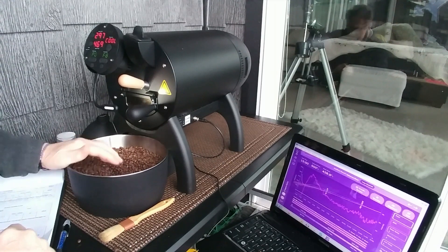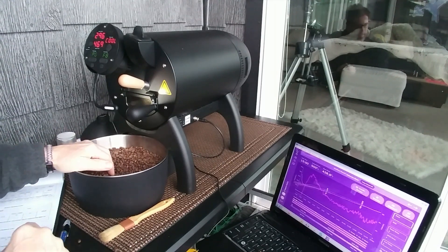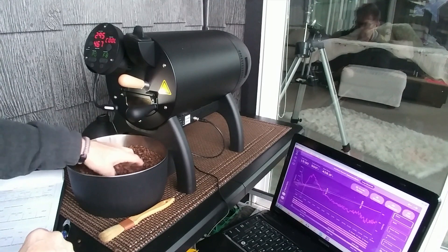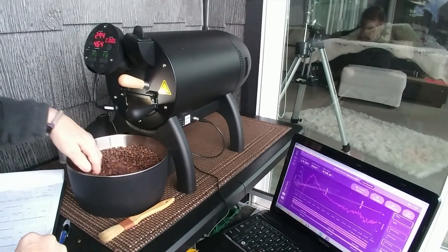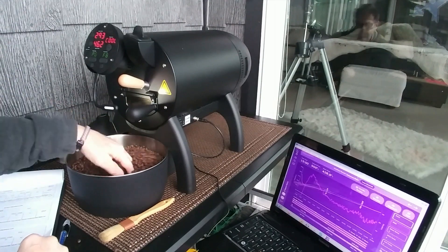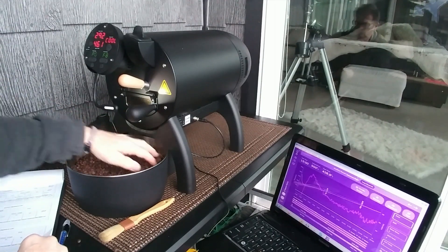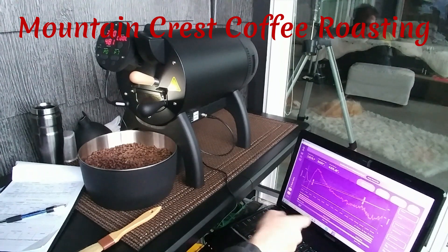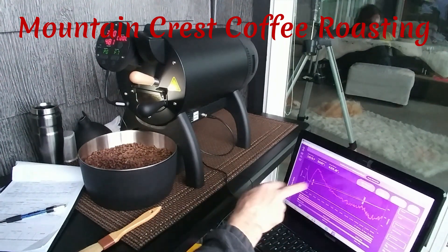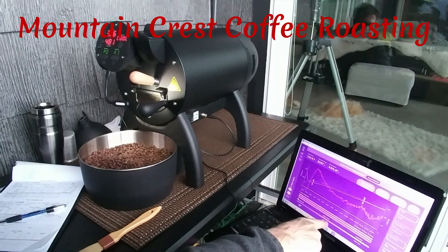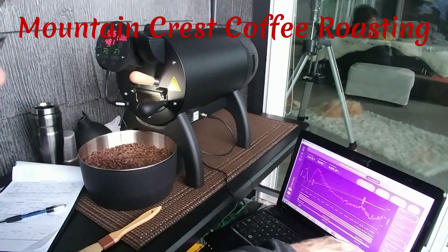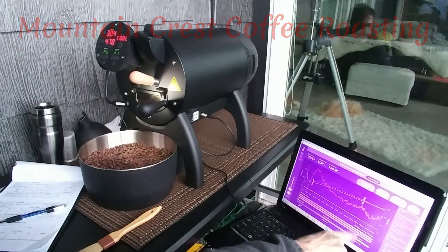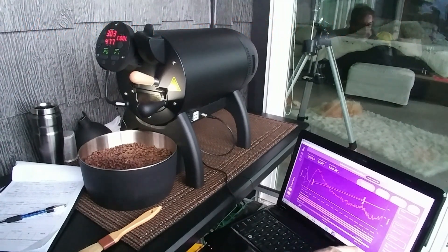So once these have cooled down I'm gonna go weigh them and what I'm looking for is about a 14 to 15 percent weight loss. That actually correlates with the relative degree of roast. Let's look at the percentages and I wanted 80 percent from zero all the way to first crack, 76 percent and 22 percent in development. A little bit longer in development than I wanted.